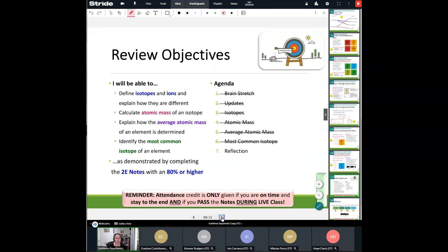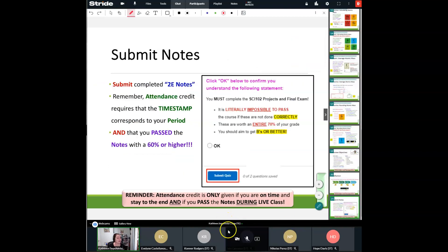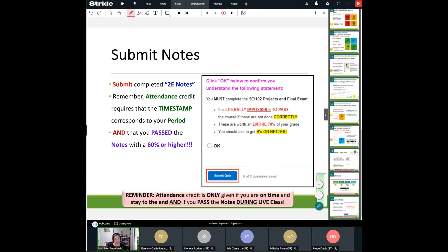Remember, today we defined isotopes and ions and saw the difference between them. We calculated atomic masses of isotopes, explained how the average atomic mass of an element is determined, and identified the most common isotopes using the rounding rule. With that being said, go ahead and submit your notes. Once you've submitted, you are free to go. Have a wonderful day, everybody, and I'll see you back.